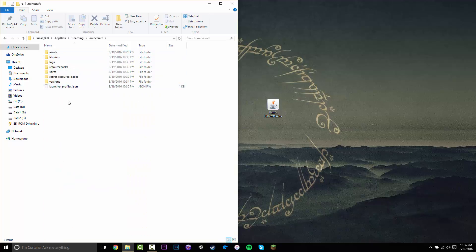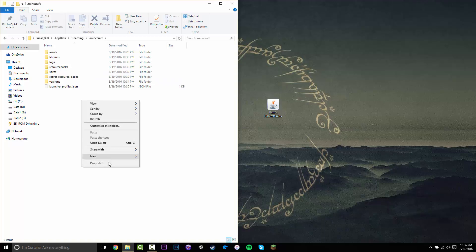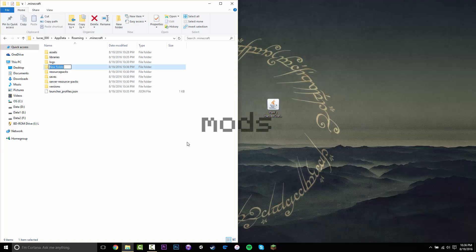If you want, you can run the Forge version as it is now and then generate the mods folder, or you can just create it manually — I'd recommend you do that as well. So just right-click, select New Folder, and call it mods, just like that.